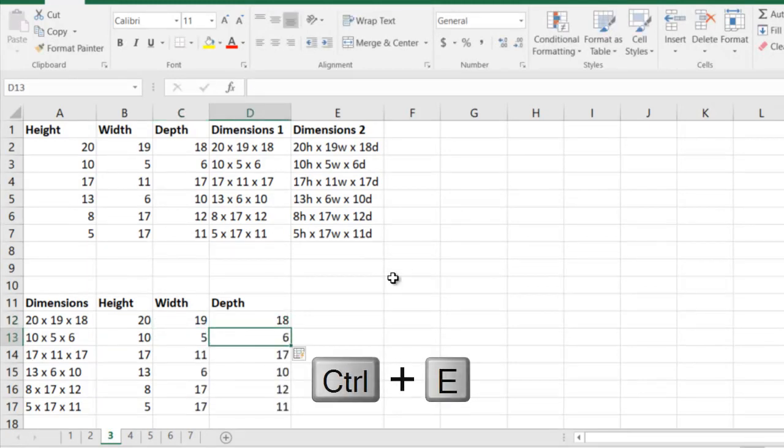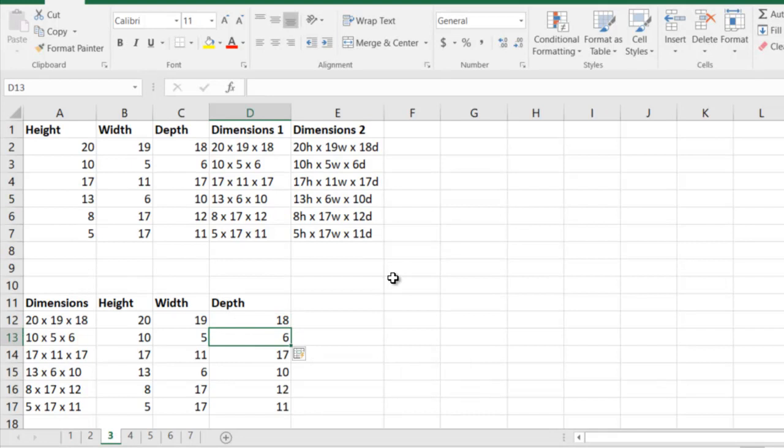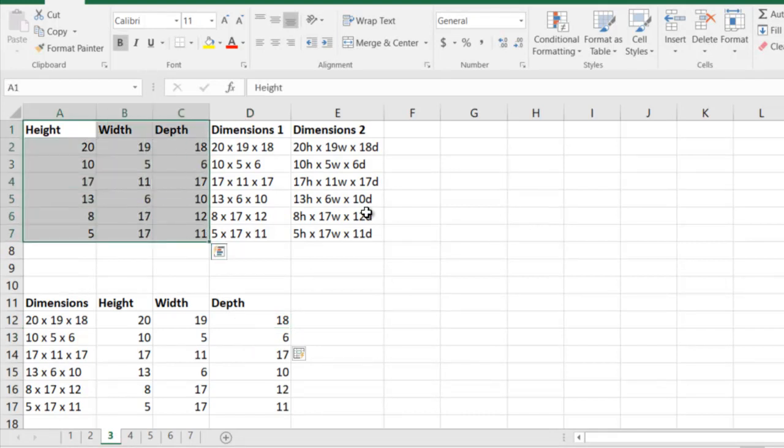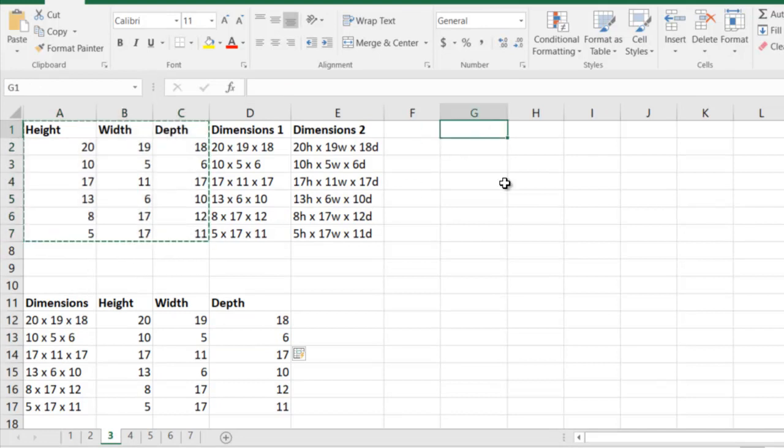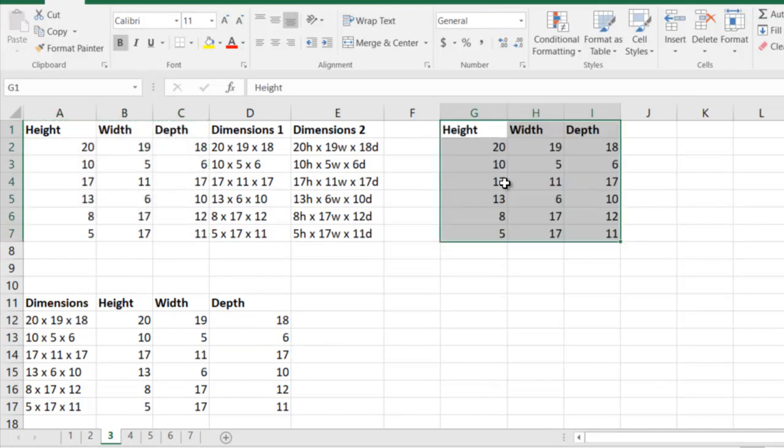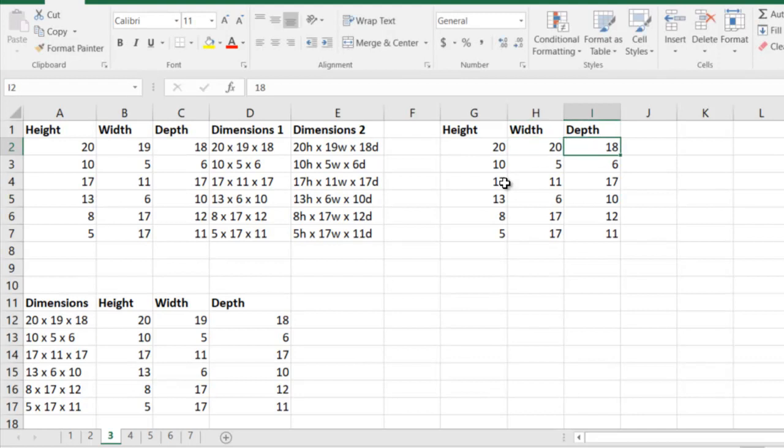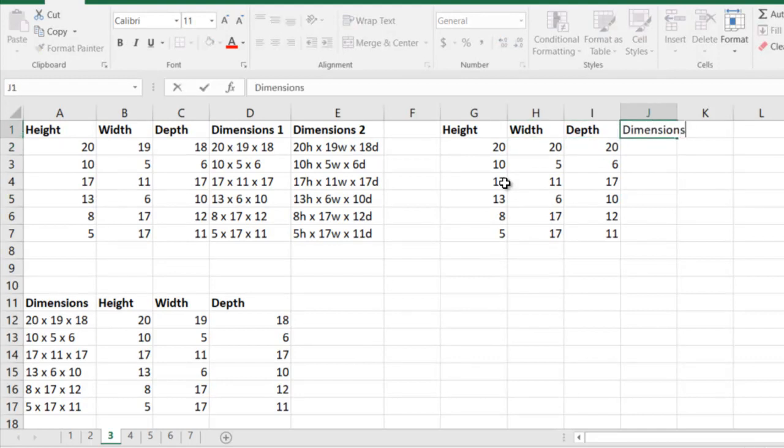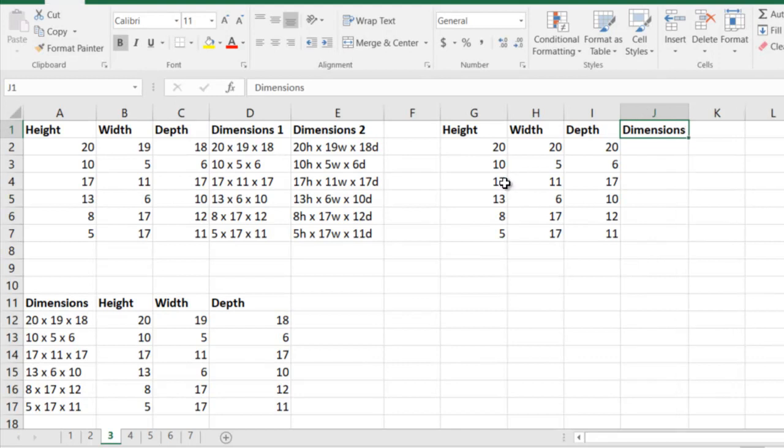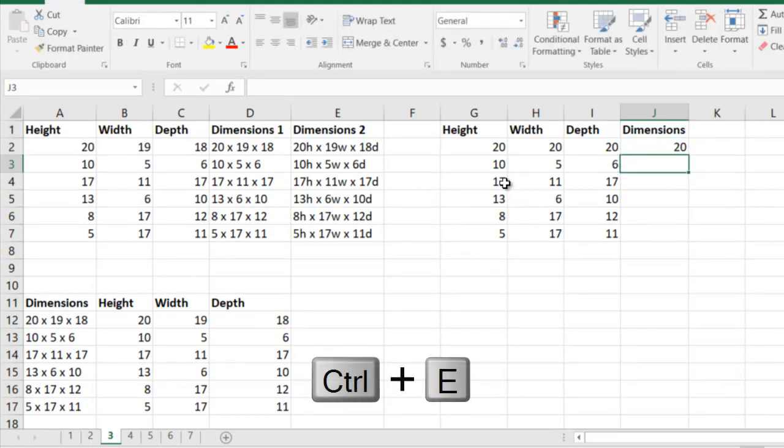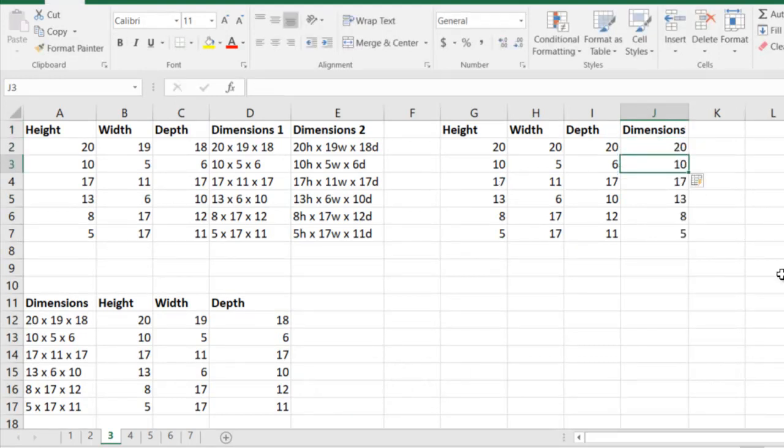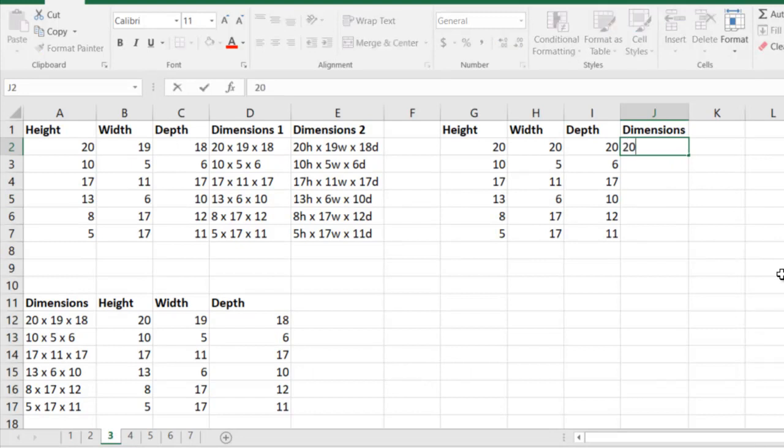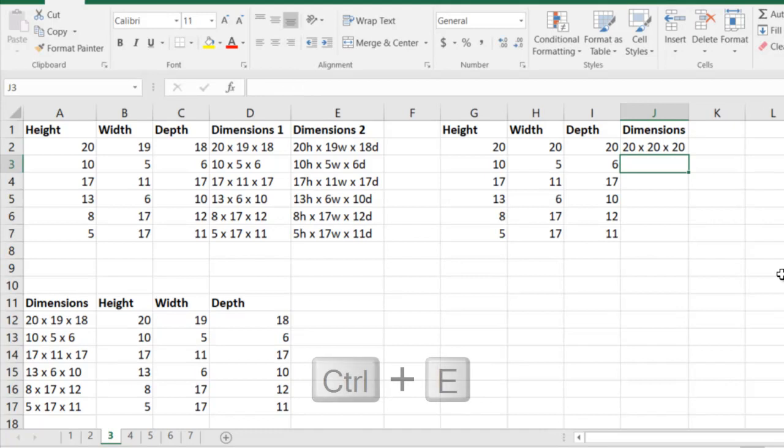But in this example, you also got to take care of a very important thing. Let me copy this data here and show you another example. What if I had 20, 20, 20 - all three were 20 - and I wanted the dimensions? If I write 20 here and I press Ctrl+E, it's going to pick it up correctly. If I write 20 into 20 into 20 and if I press Ctrl+E,